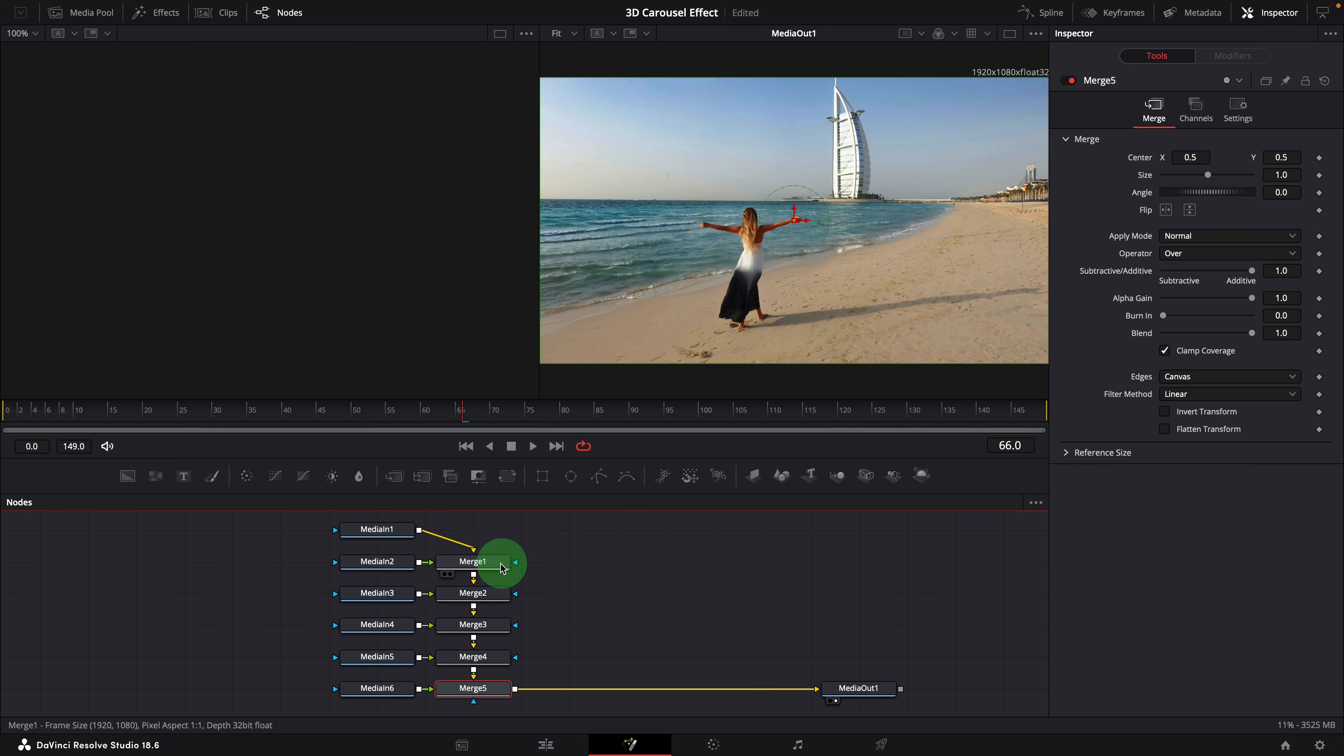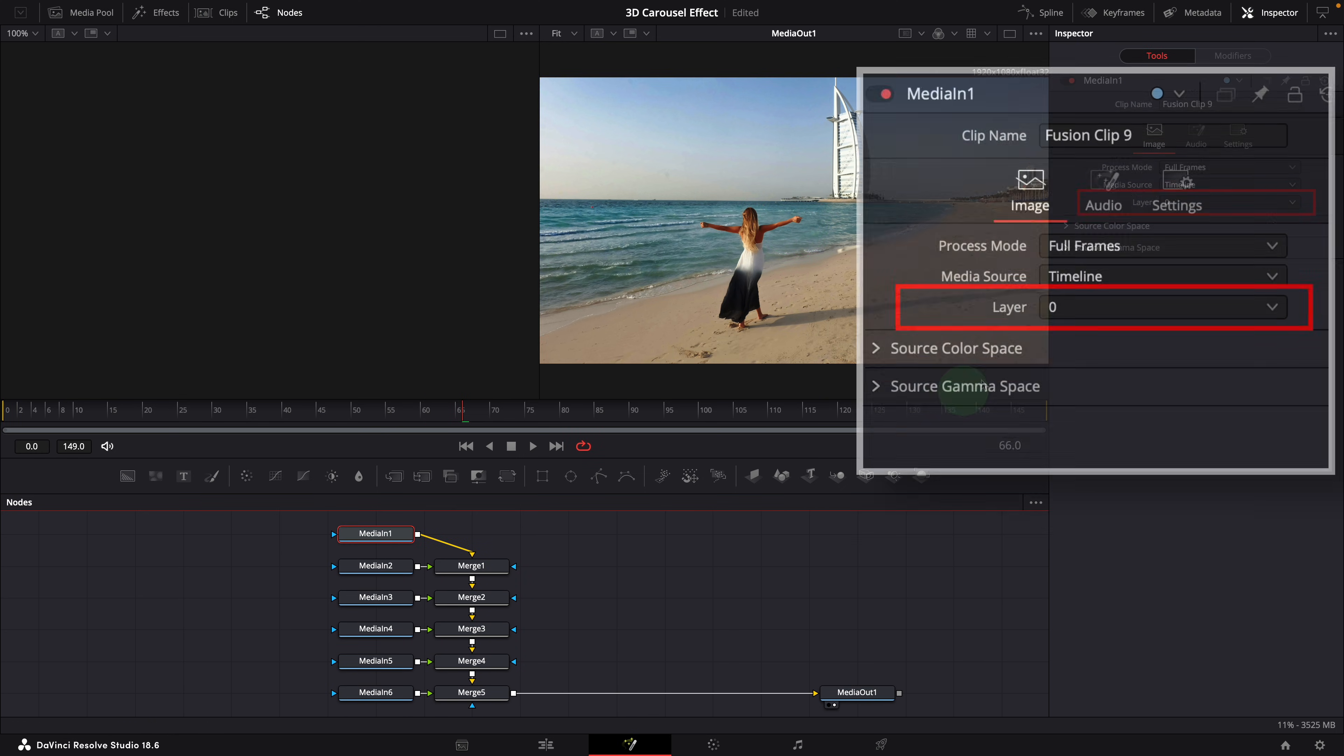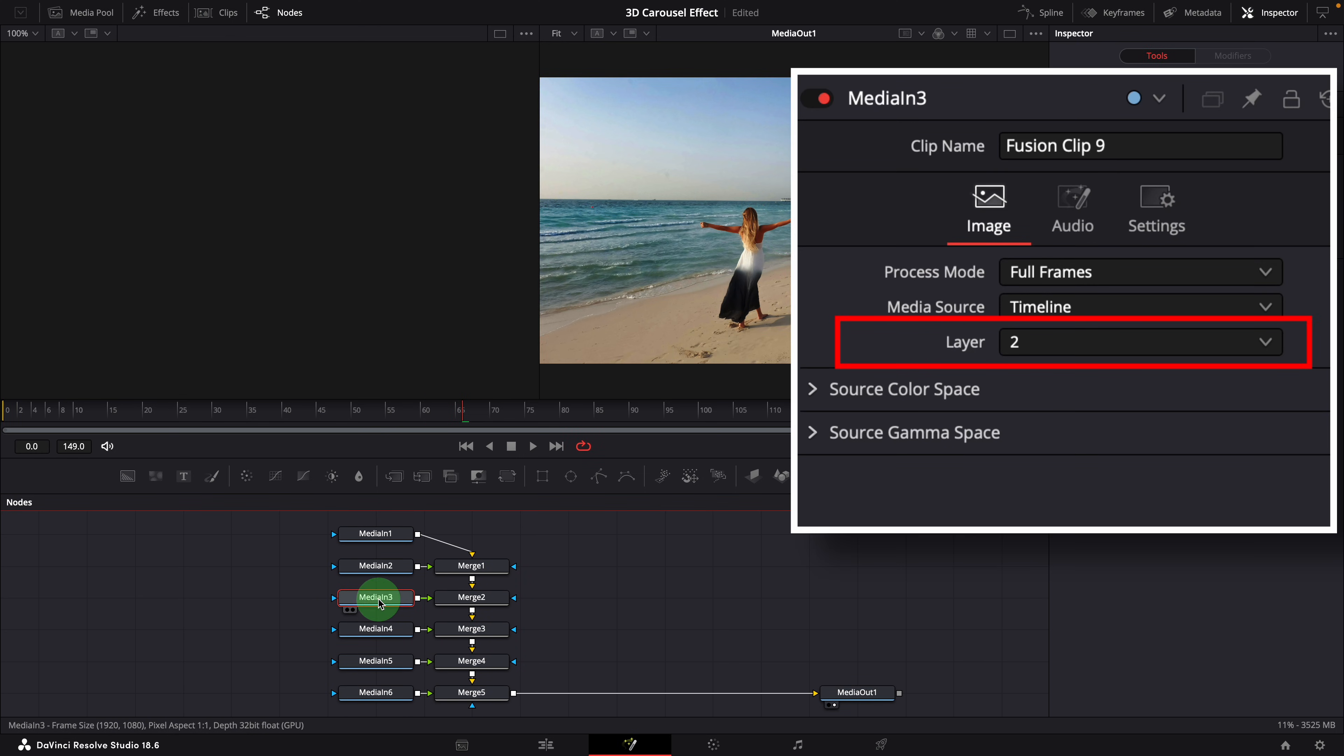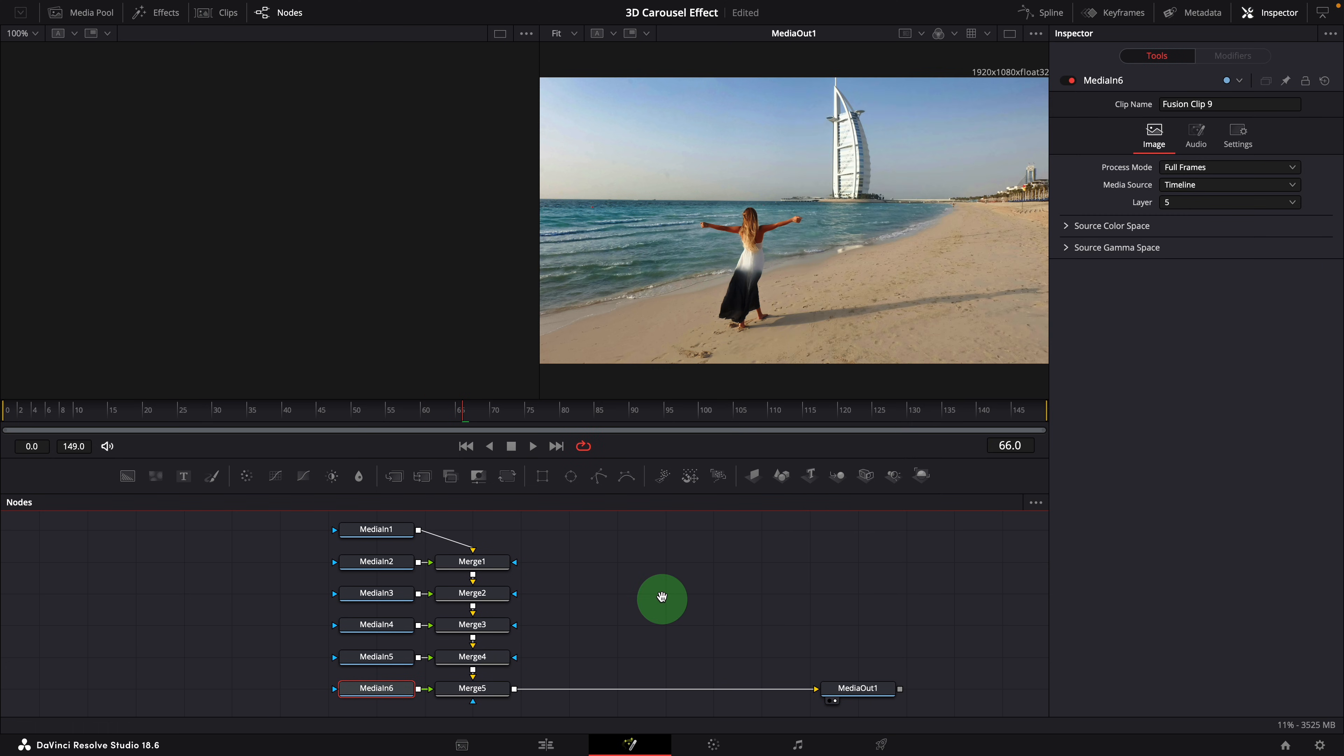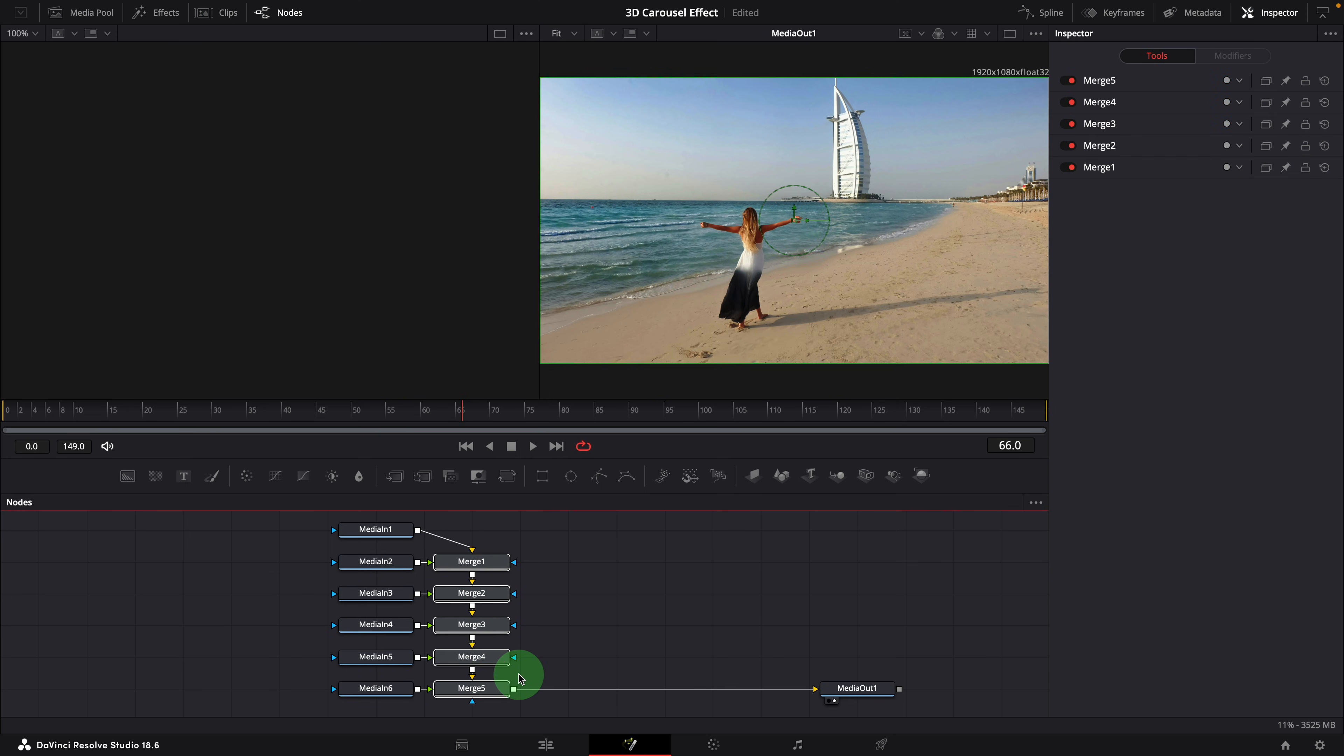All images are merged together through merge nodes and marked as different layers, as we see in the inspector. Since we are building a 3D scene, these merge nodes are no longer required. Delete all the merge nodes.